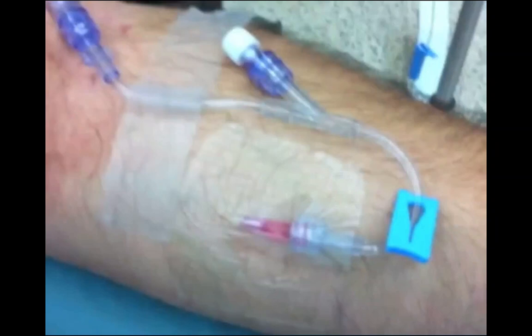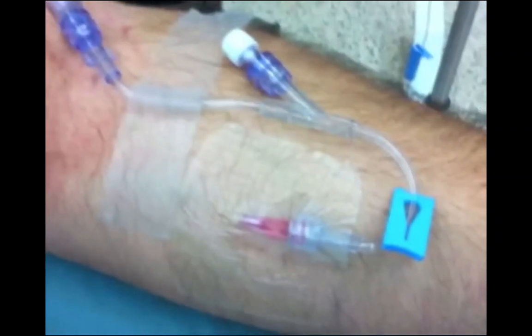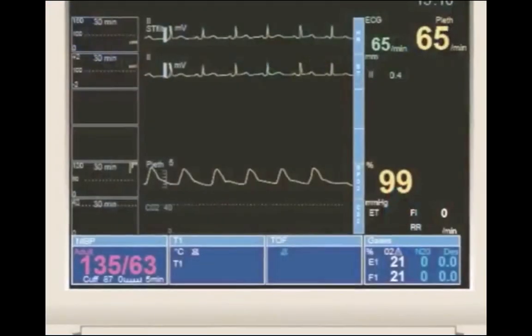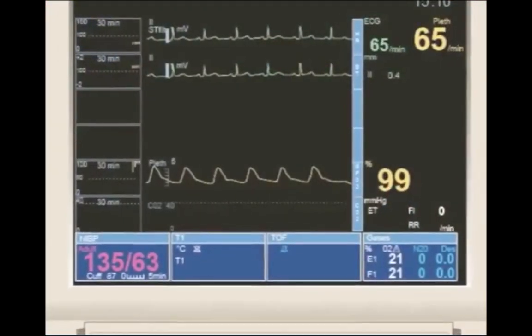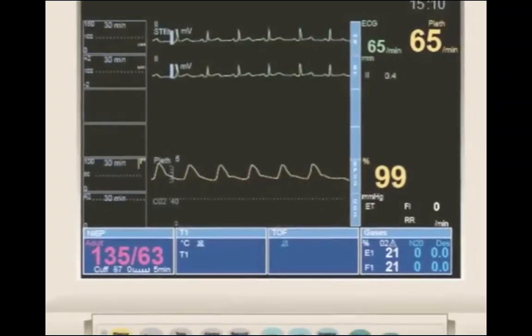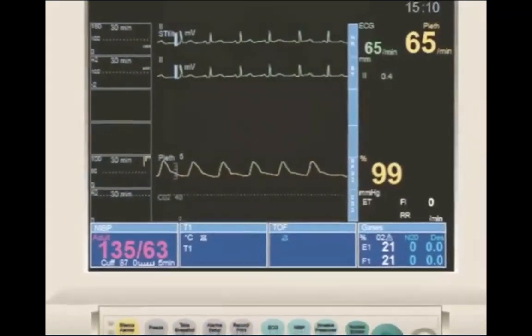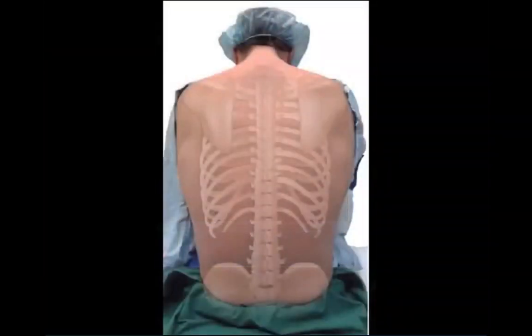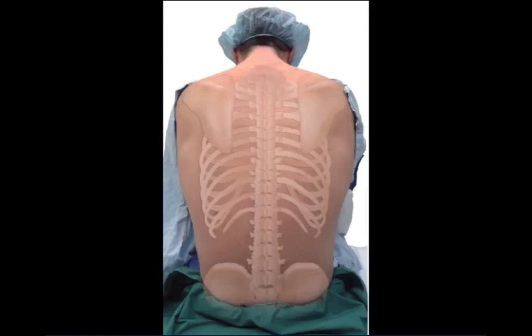Prior to performing epidural anesthesia, an intravenous is established and standard monitors including pulse oximetry and a non-invasive blood pressure monitor are applied. The patient can be positioned either sitting or on their side. The patient is instructed to curl and round their lower back to open the spaces between the spinous processes. The epidural space extends from the foramen magnum to the sacral hiatus.